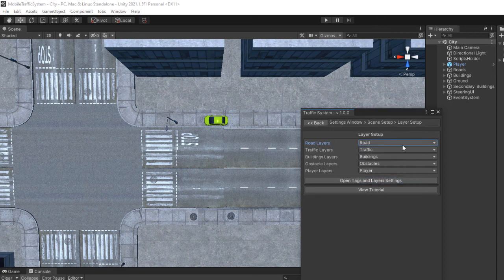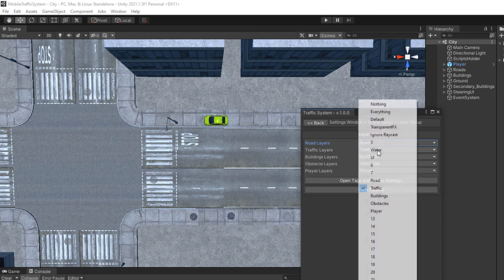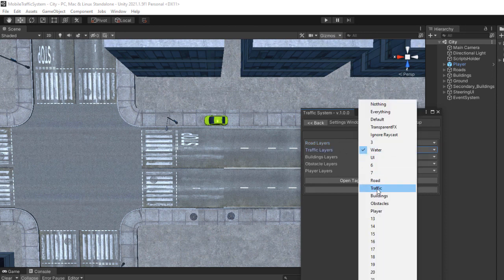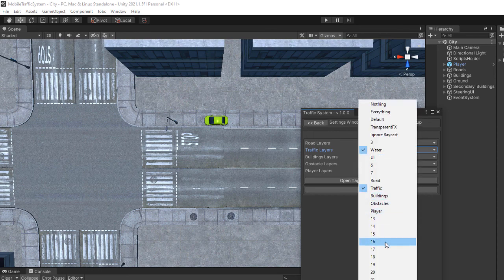If you need your car to drive over an object it needs to be put on the road layers. The traffic layers should be used only for traffic vehicles. No other objects should be placed on those layers.